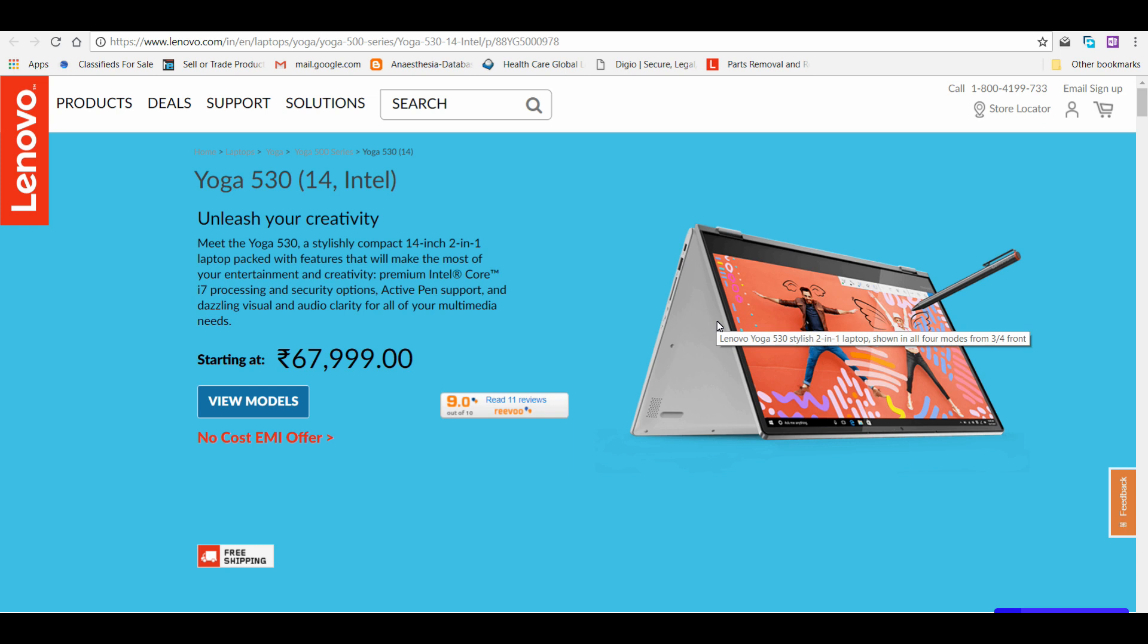At that time this model didn't exist, so only the Asus VivoBook Flip 14 and the Pavilion x360 were the two comparable models and comparably priced. Today I'll be reviewing this Yoga 530 from Lenovo. I'll do a comparison video and you can decide whether you have to go for this or the other one.